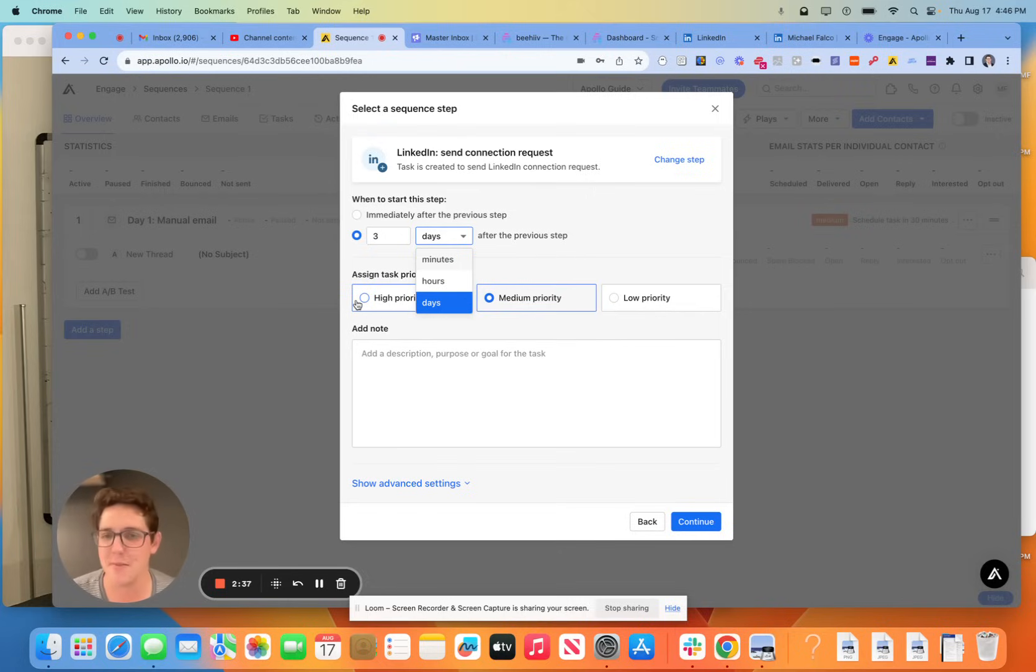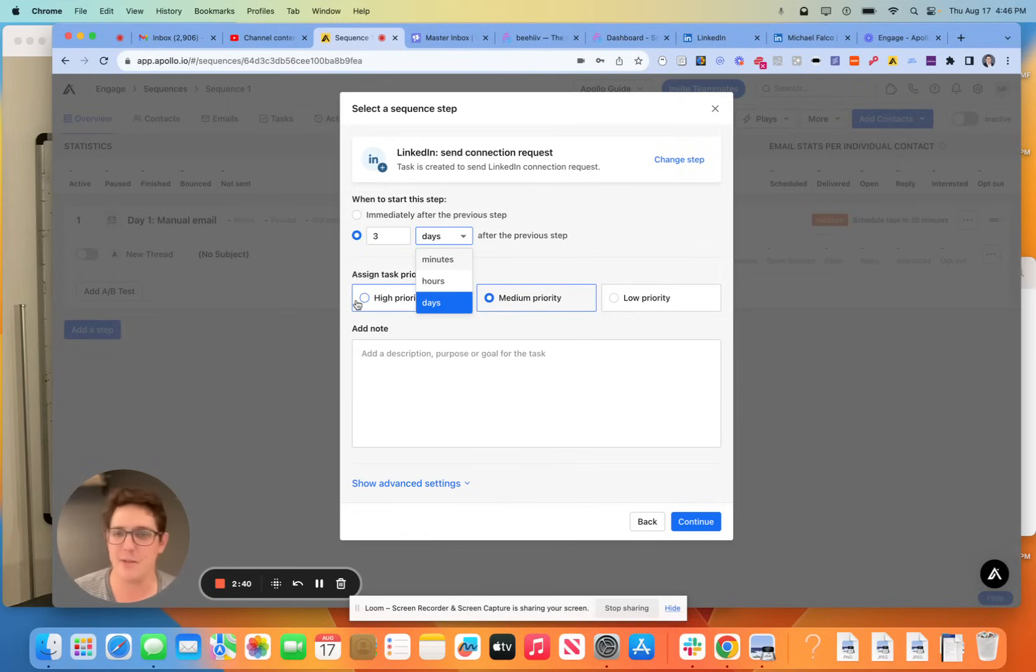But I'm not a big fan of the day one bombardment. Here's a call. Here's an email. Here's a LinkedIn. I'm going to go to your Twitter. I'm going to go to your Reddit. I'm going to go to your Facebook. It's just a lot.